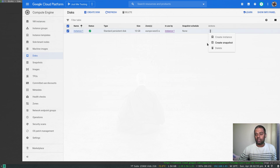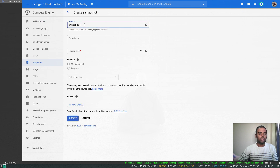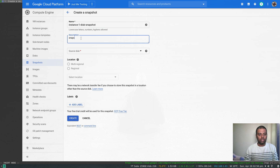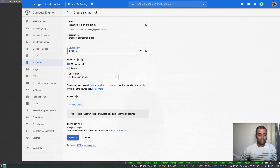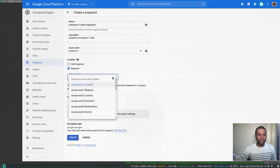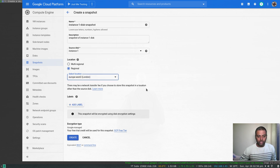Go to your disk and select it to create a snapshot. Give it a name — I'll call it 'instance-one-disk-snapshot', a snapshot of instance one's disk. The source disk is the one we have. The snapshot will be stored in Cloud Storage, and you can select the storage class — either multi-regional or regional. The cost will differ based on the storage class you choose. I'll choose regional, in the same region as my source disk.